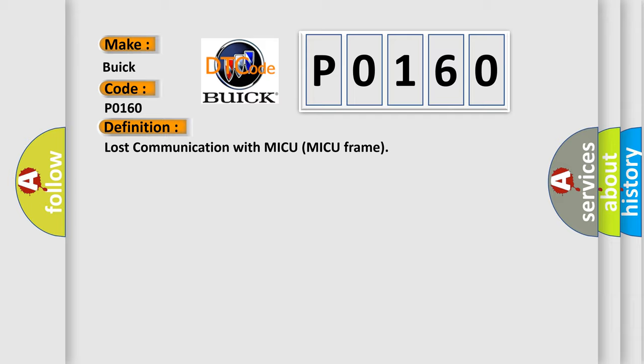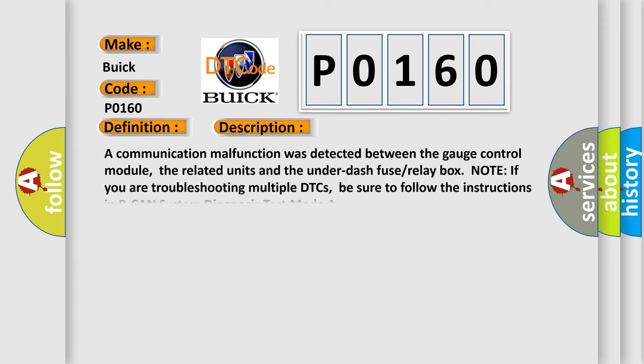And now this is a short description of this DTC code. A communication malfunction was detected between the gauge control module, the related units and the under-dash fuse/relay box node. If you are troubleshooting multiple DTCs, be sure to follow the instructions in B-CAN system diagnosis test mode.